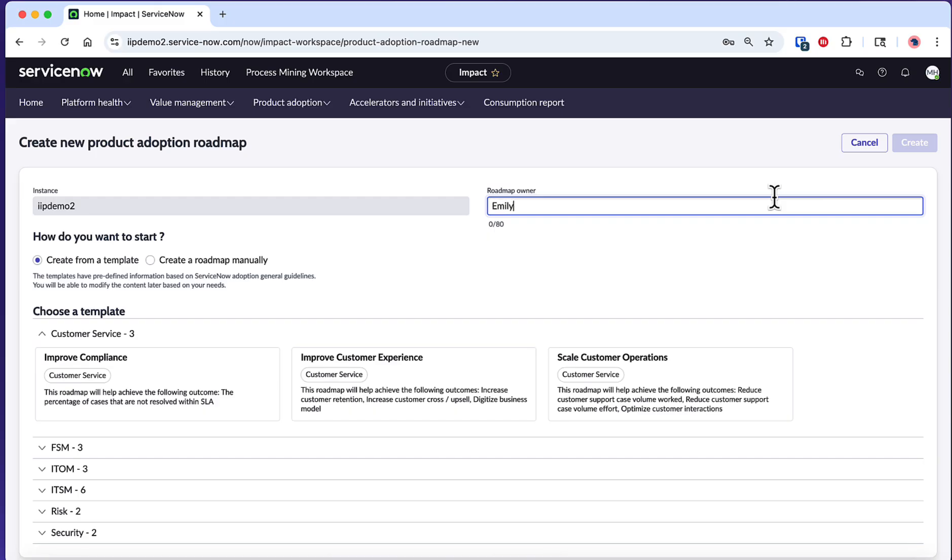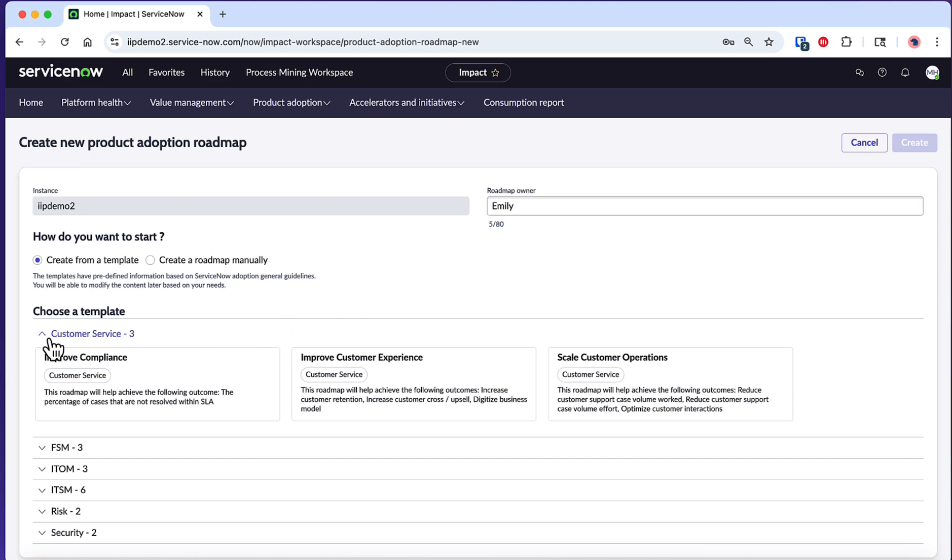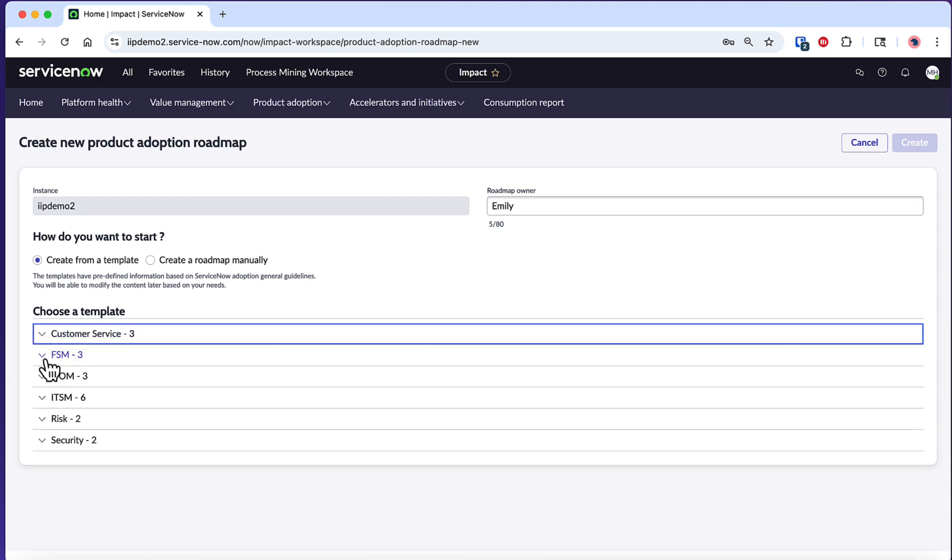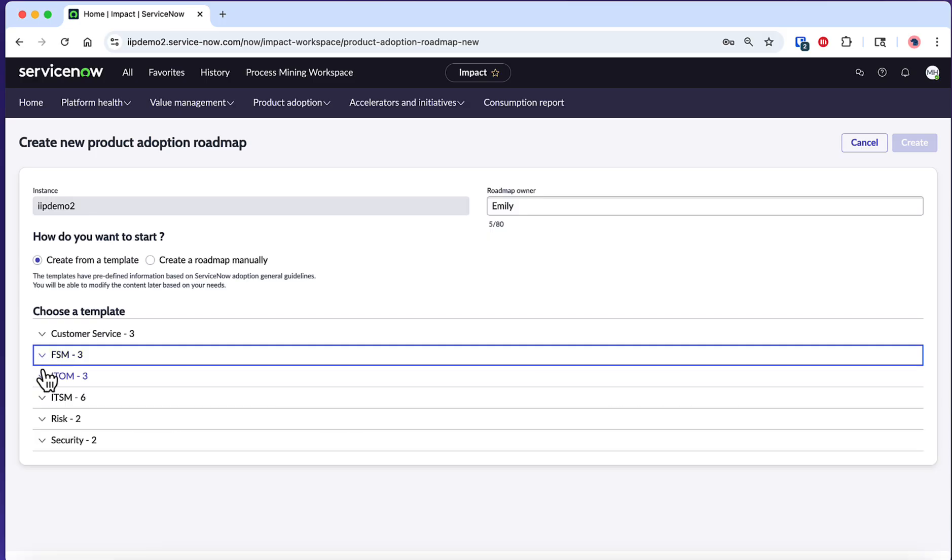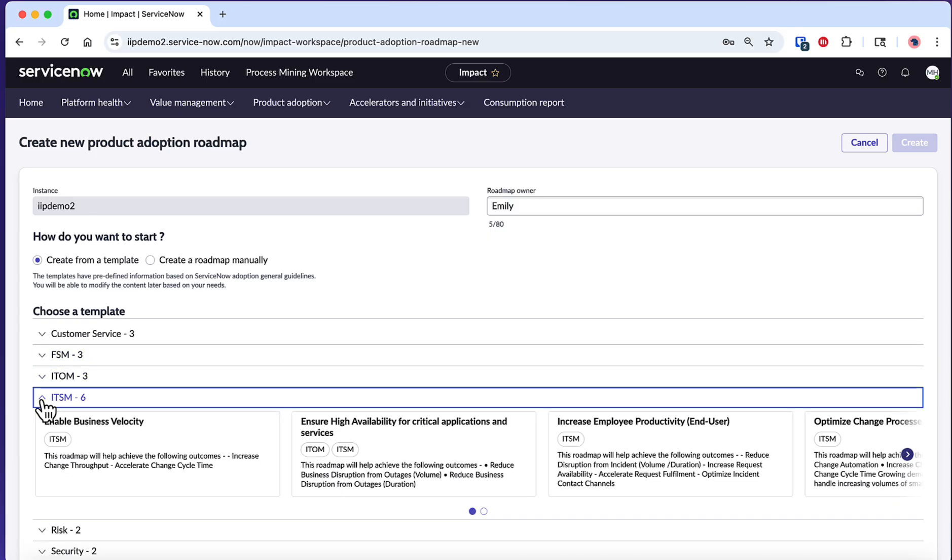This identifies who will be responsible for managing and overseeing this roadmap's implementation. Implementing and adopting ServiceNow capabilities effectively requires a clear, structured approach. However, creating a well-defined roadmap can be time-consuming and challenging, especially when trying to ensure consistency across multiple instances while addressing unique organizational needs.